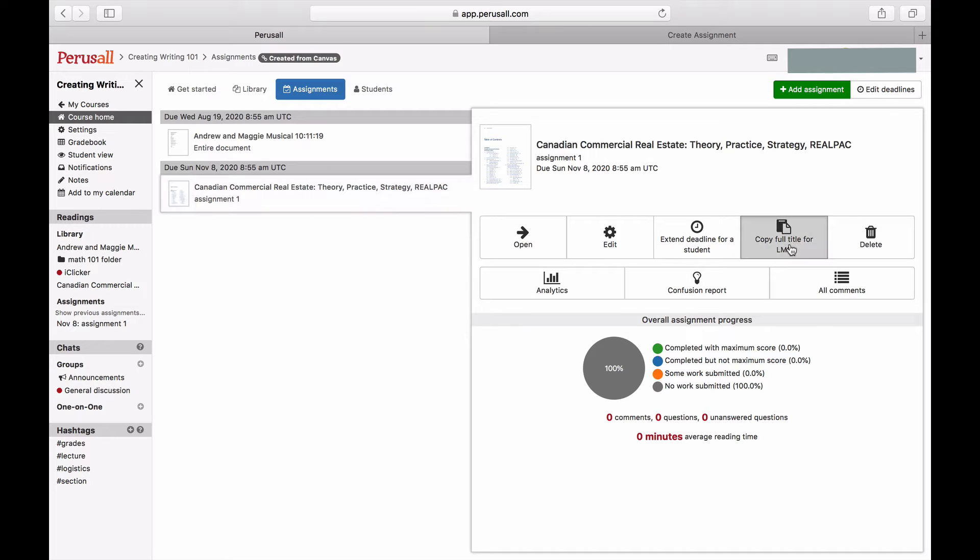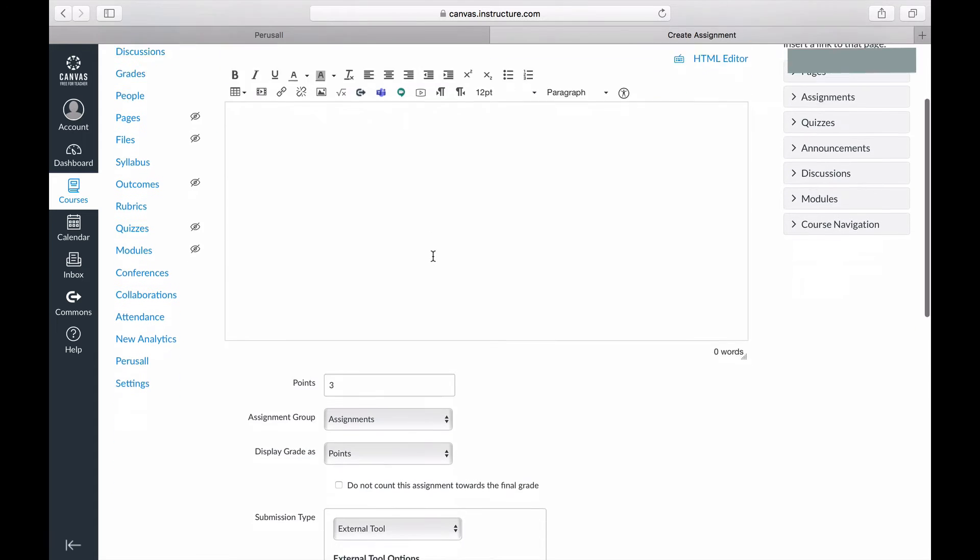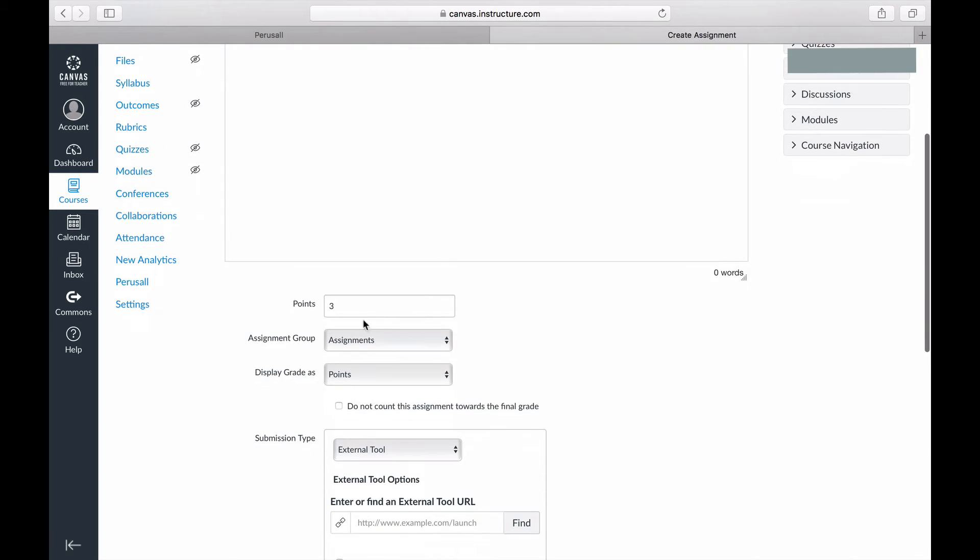To do this, go to your Perusall course, click Assignments, click Specific Assignment, and click Copy Full Title to the LMS and paste that into the entry.